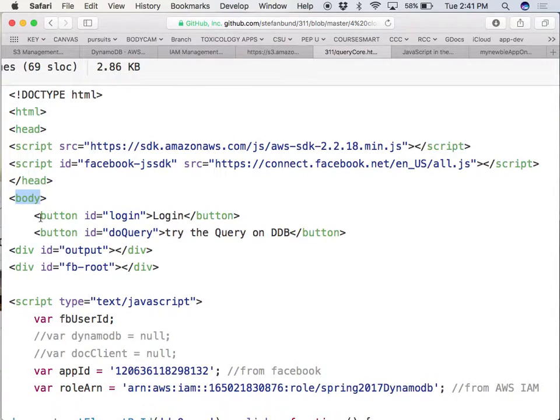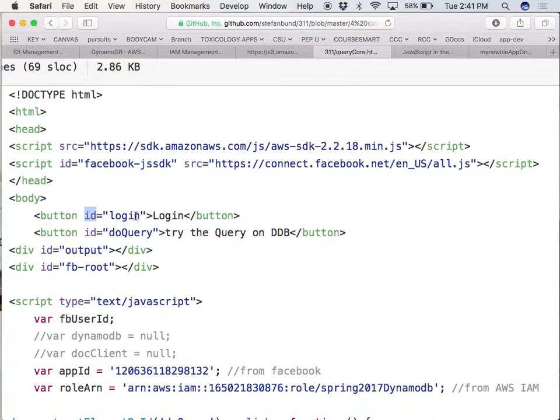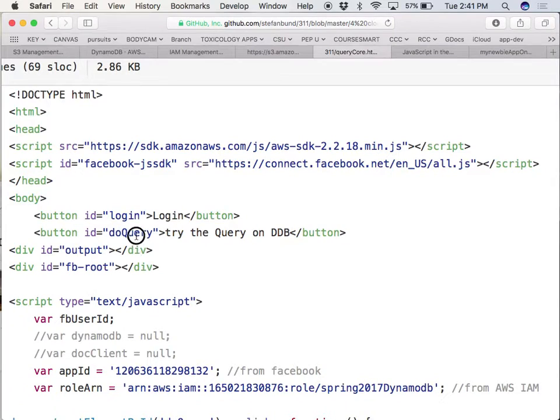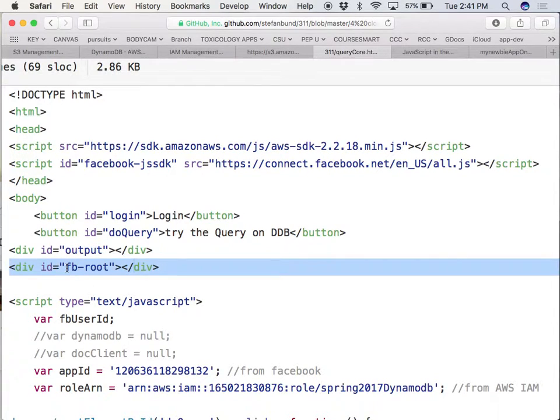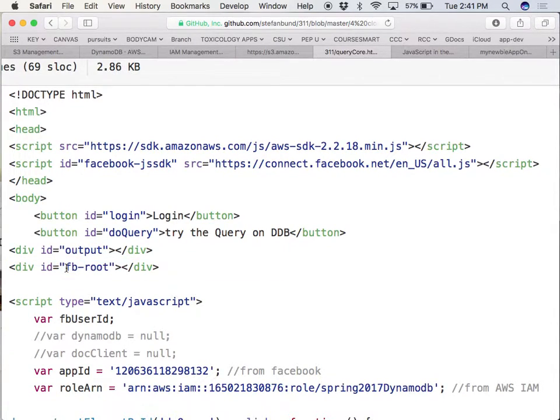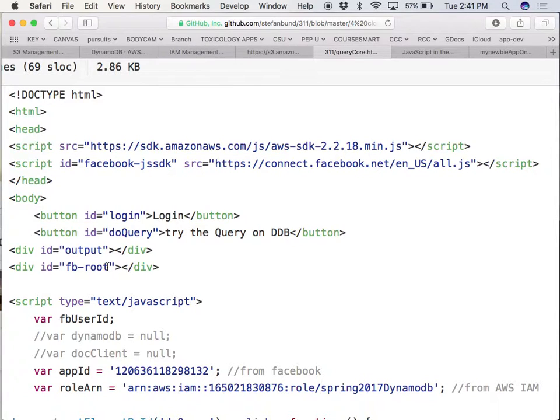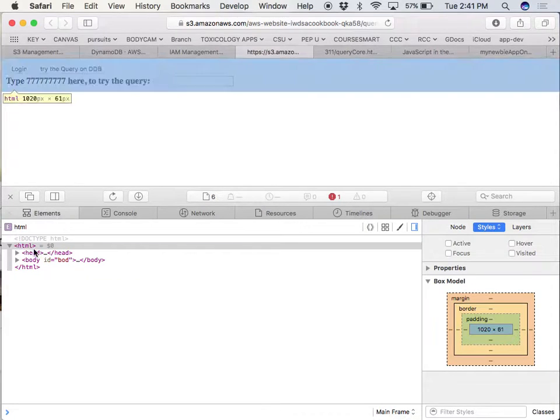There's gonna be a button. The button is gonna trigger the Facebook login, and you can see the ID is called login. And then the other button here is gonna trigger the query of the database, it's gonna be called do query. And then we're gonna have a div for the output. And then we have a div here which you're not gonna work with. Facebook is gonna fill up this div with all sorts of authentication information that will blow your mind at how complex it is.